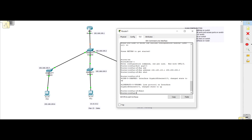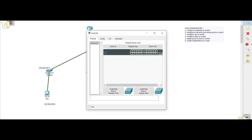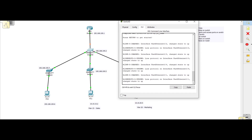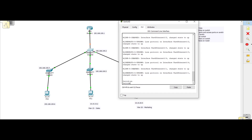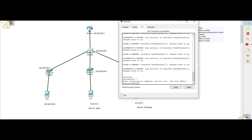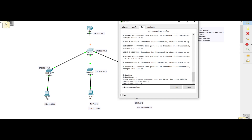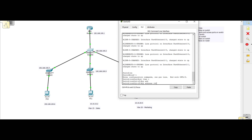Now let's configure the IP address for this switch. For switches, when configuring the IP address we use VLAN 1 — we don't assign it to a port, but use 'int vlan 1' as an interface to give the switch an IP address. The IP address will be 192.168.100.2.